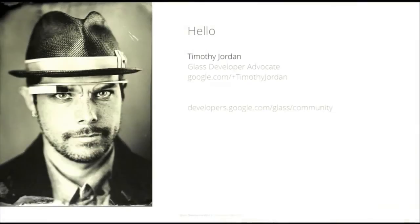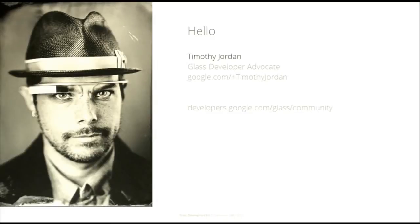Welcome to the Glass Development Kit sneak peek. Come on, this is cool. So hi, I'm Timothy Jordan. I'll be your developer advocate for the next, I don't know, forever.